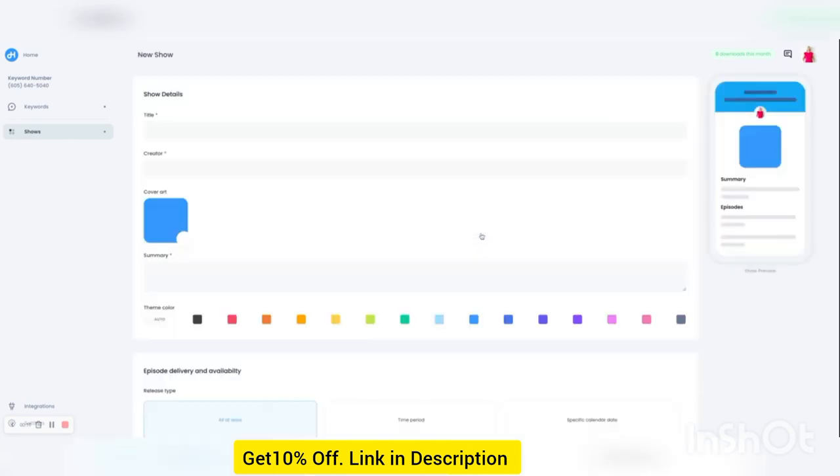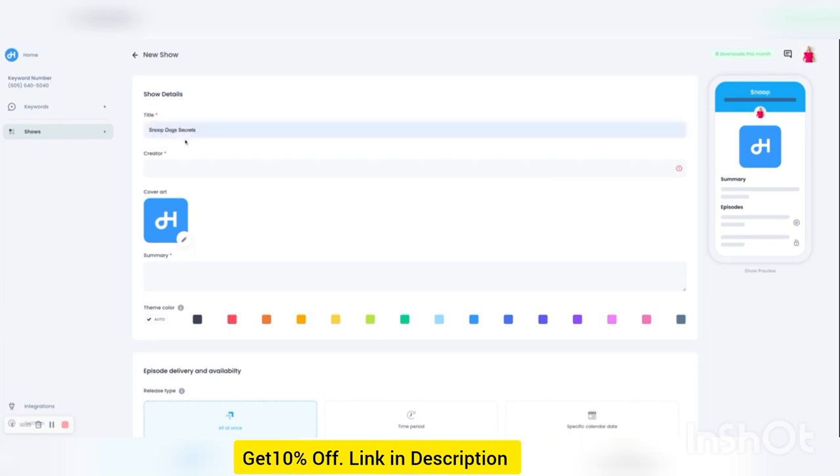In this demo, we're just going to create from scratch. So you give your show a title, Snoop Dogg Secrets, you give it your name, and you'll see off to the side how it'll appear in the app. Snoop Dogg.